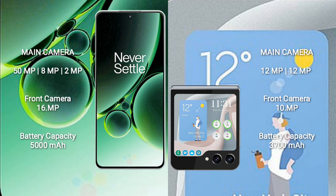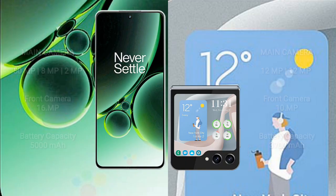Samsung Galaxy Z Flip 5 comes with a 3,700 mAh battery with 25W fast charging support.